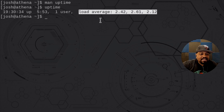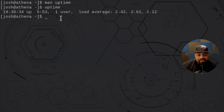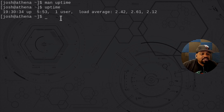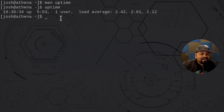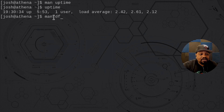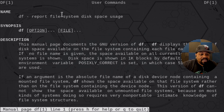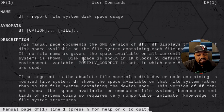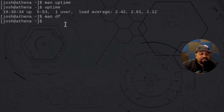The next command is df, which is a disk usage command. Let's run the man page so you can see what df is actually for. It says it reports file system disk space usage.